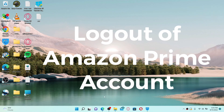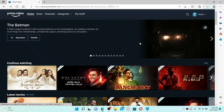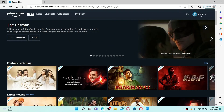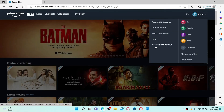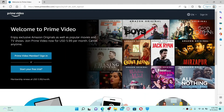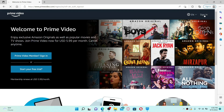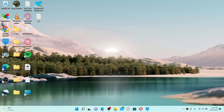To log out of your Amazon Prime Video account, make sure you're on the main home page. Go to the upper right-hand corner and click on your profile icon. From the options, click the Sign Out button and you'll be able to log out with a simple click. If you want to log back in, click the Sign In link at the top right, enter your Amazon account credentials, and click the Sign In button.